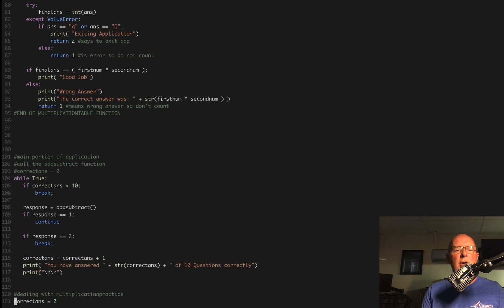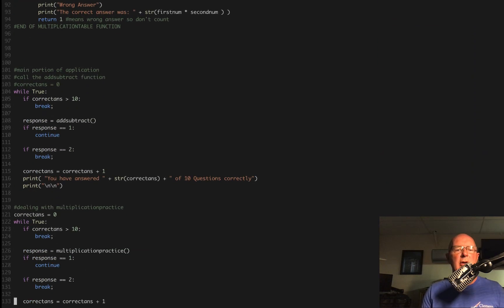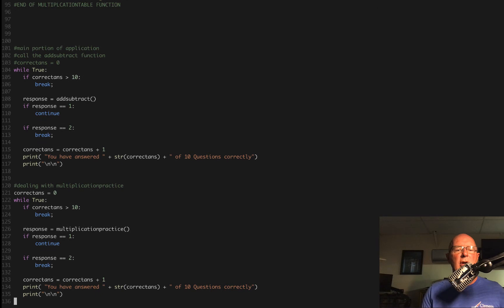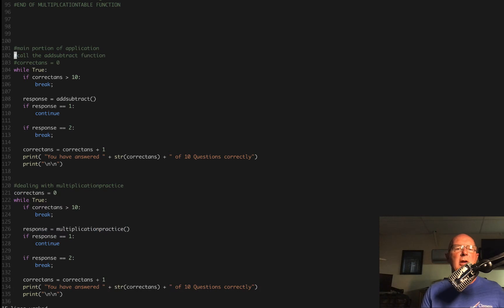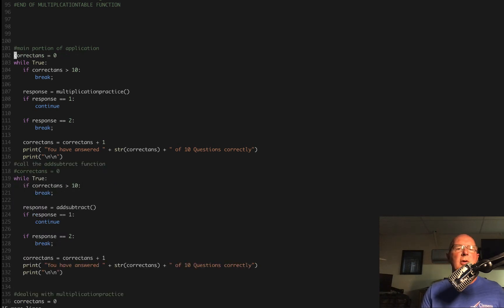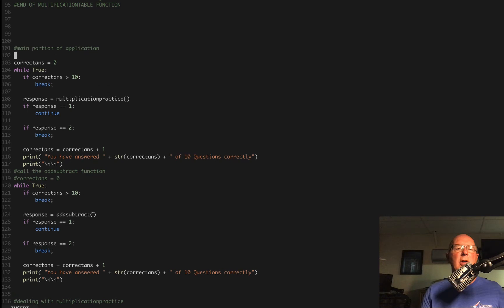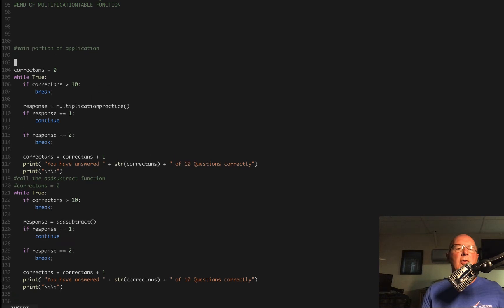We're going to come down here to our main loop and add another loop. I'm going to put this loop at the top so we don't have to comment anything out. We'll put it here and say multiplication table practice.